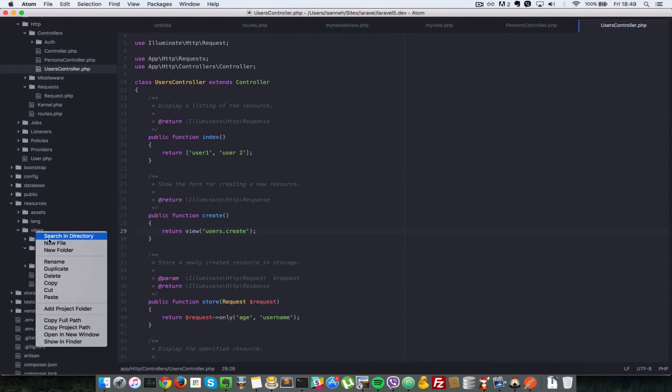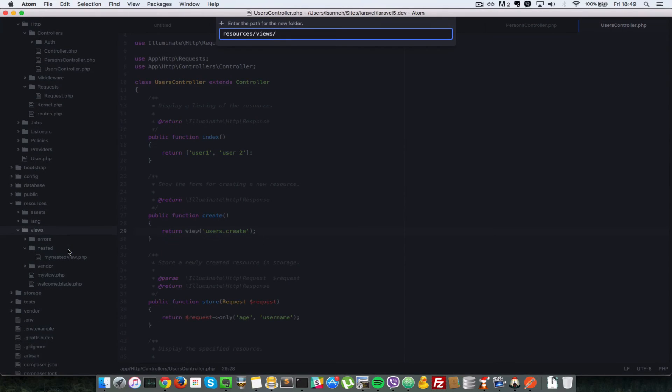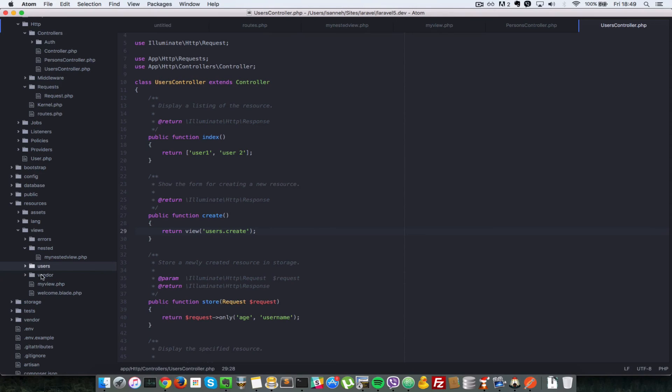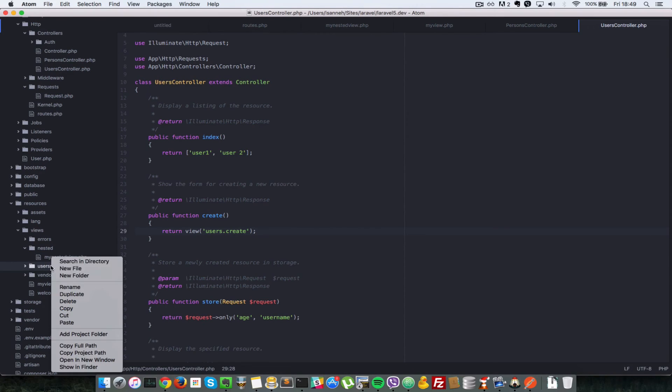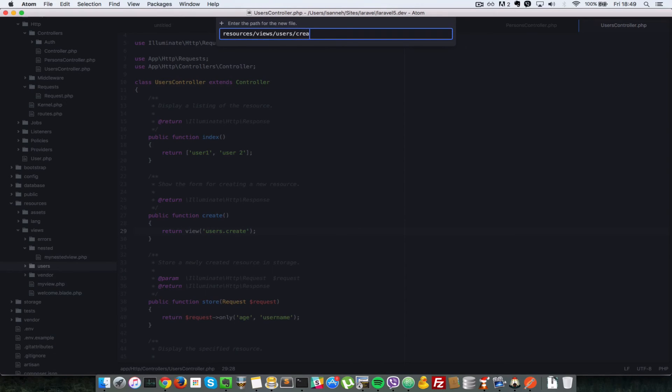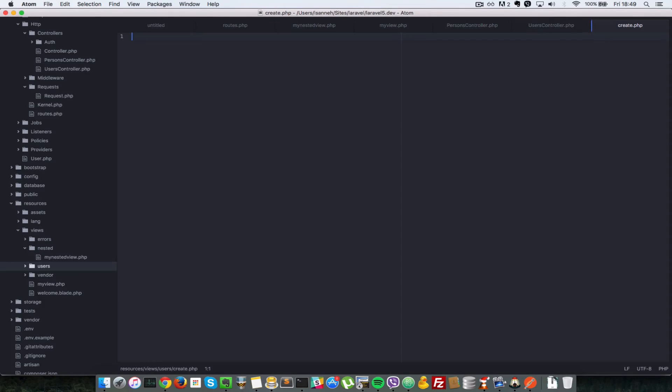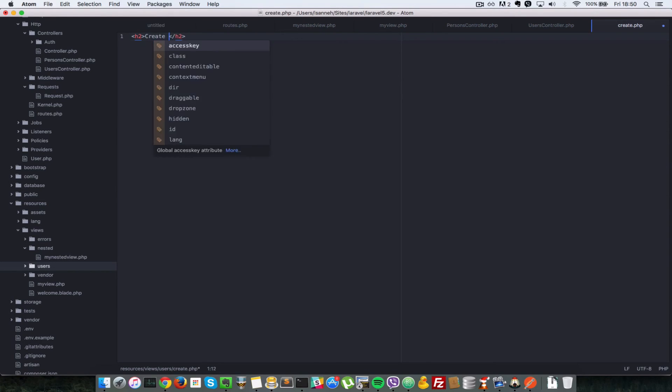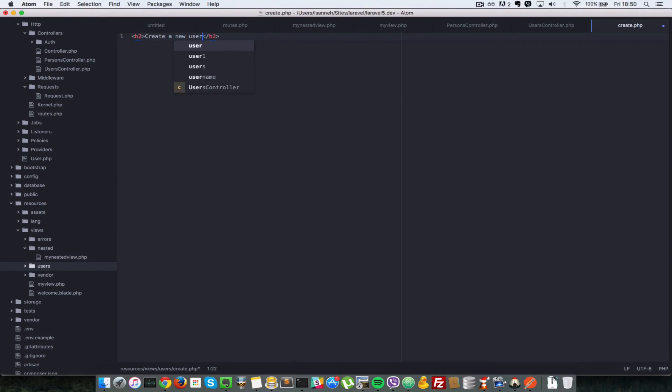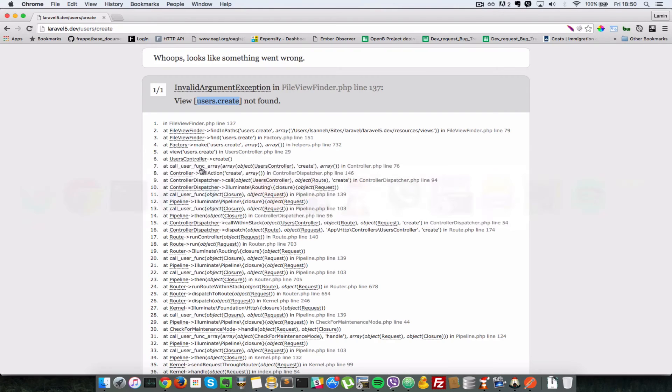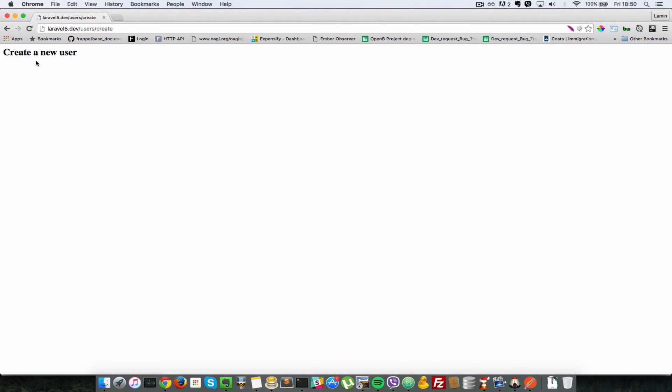So we remember we first have to create a folder, users. And then inside there, we can create another file called create.php. Okay, so in here, let's just put some simple HTML there, say create a new user. Okay, so let's just refresh that now. We should see that header say create a new user. Okay, so that's pretty simple.